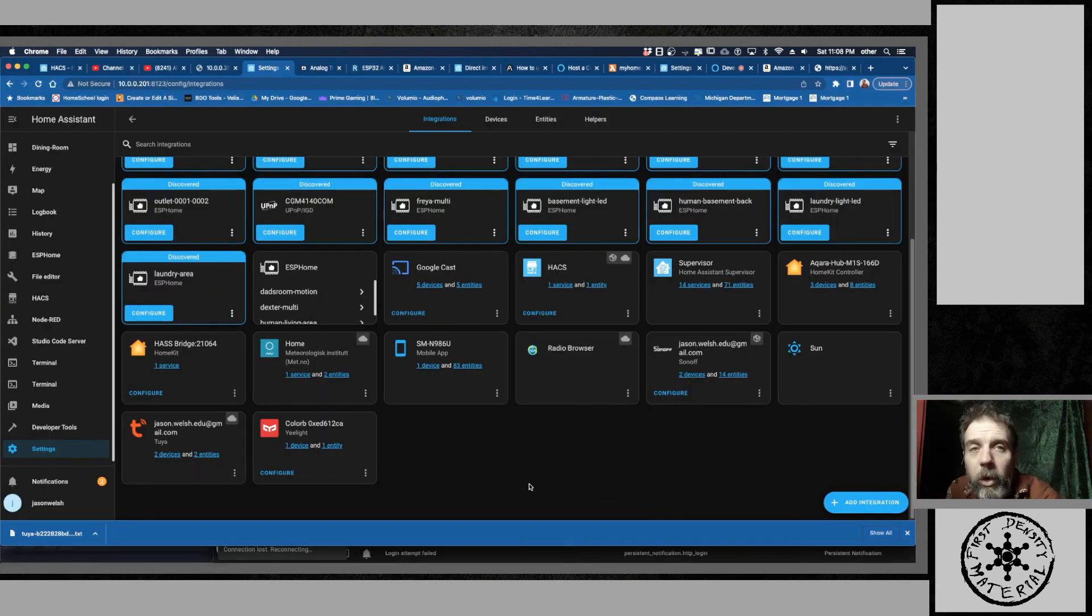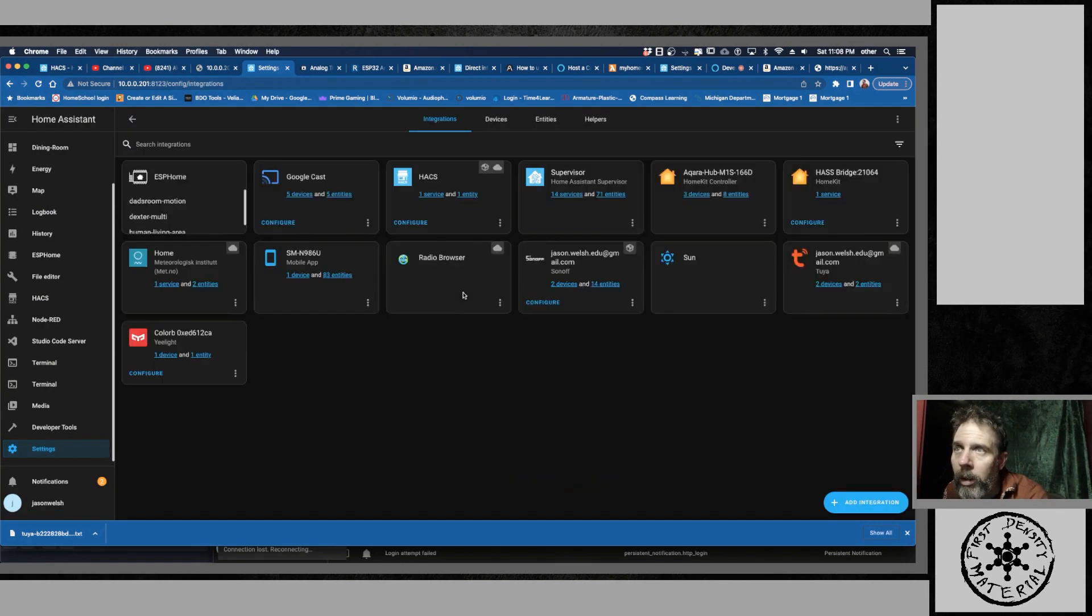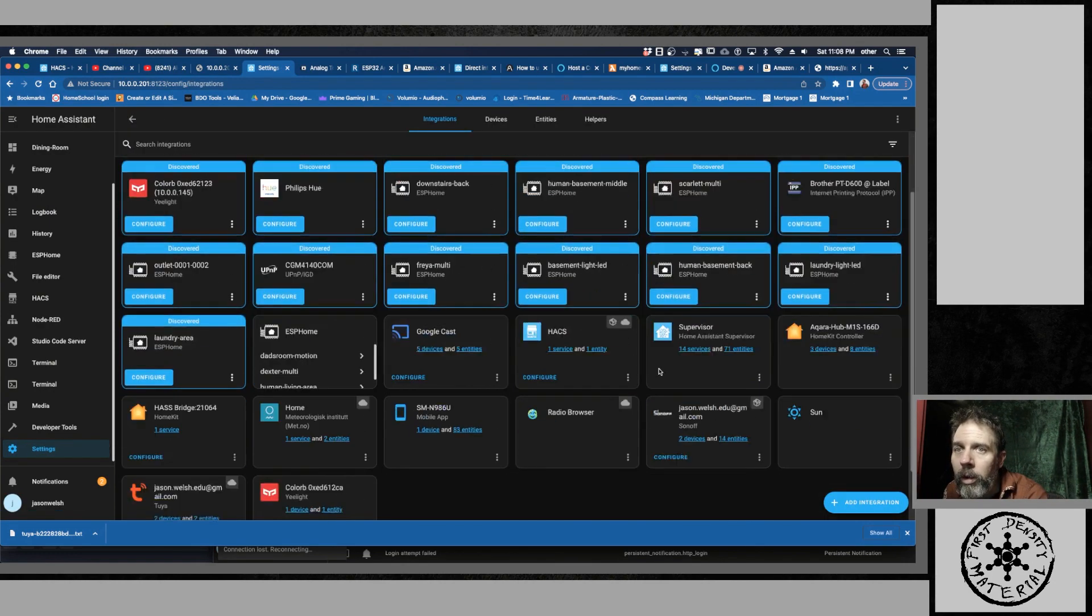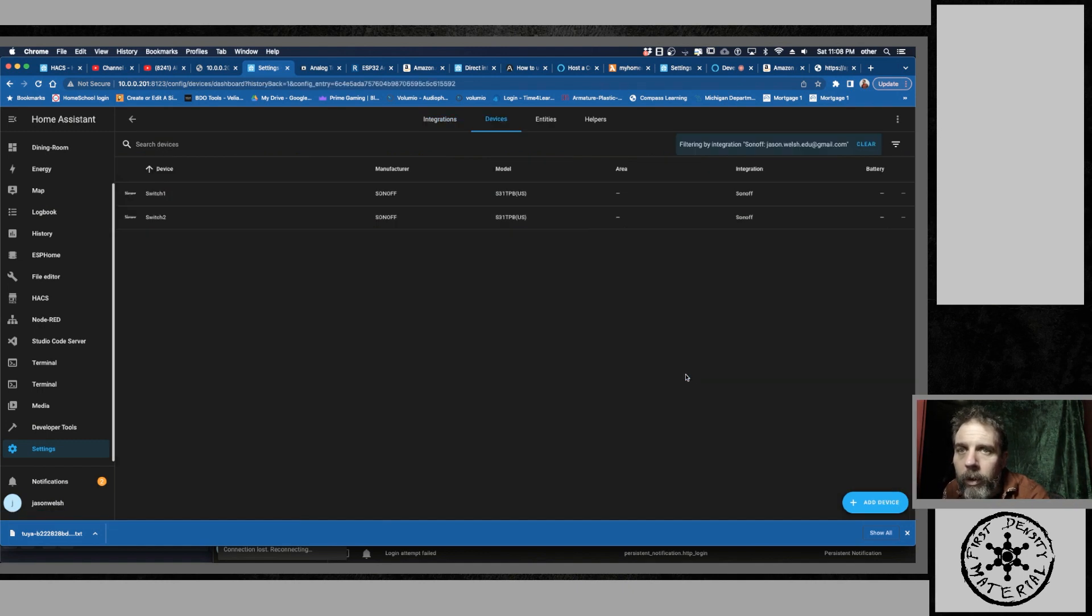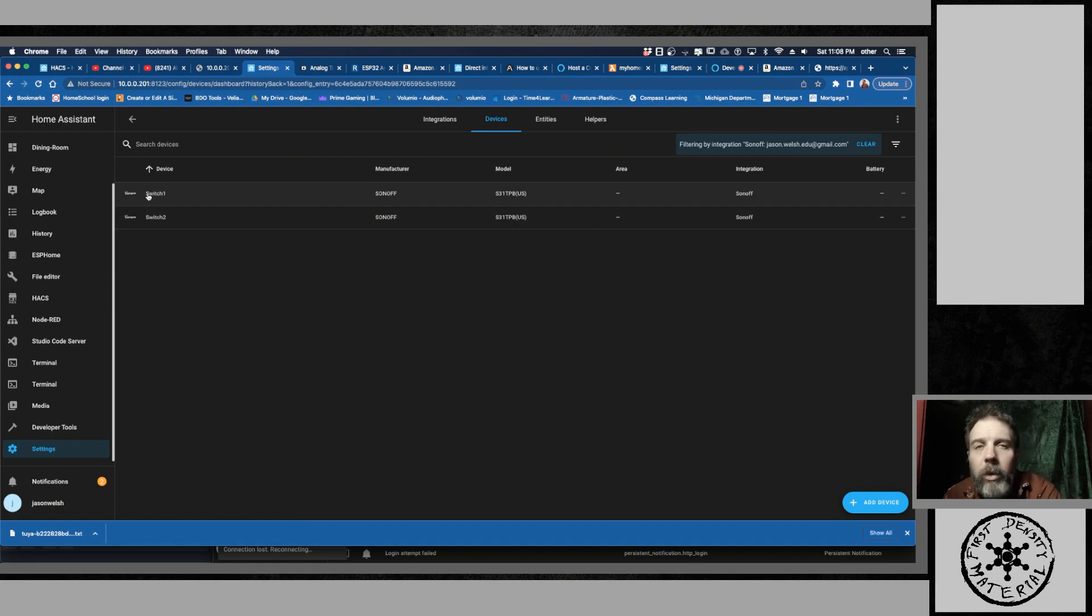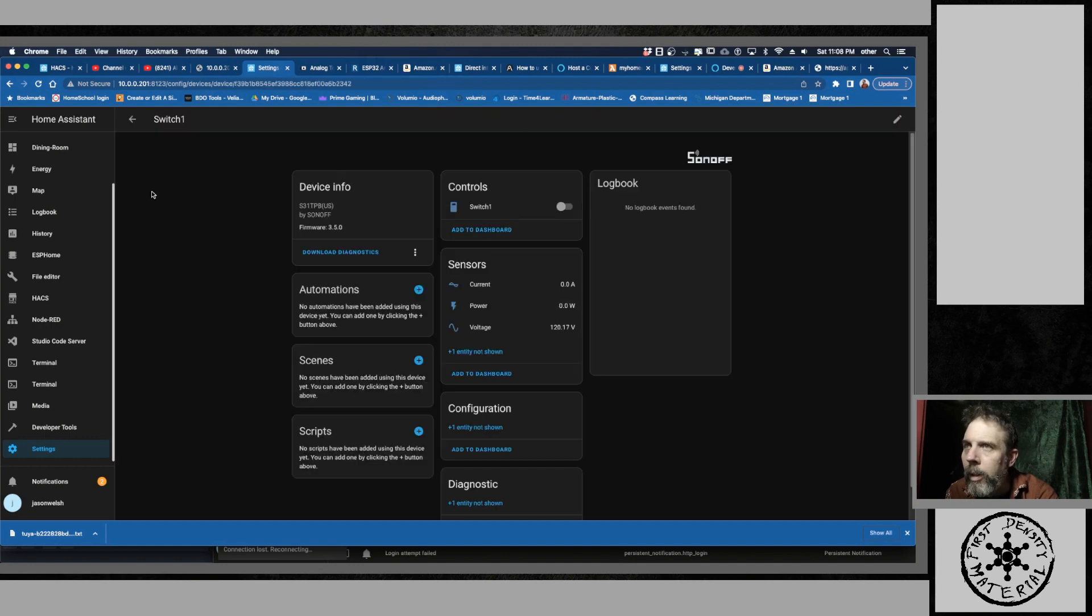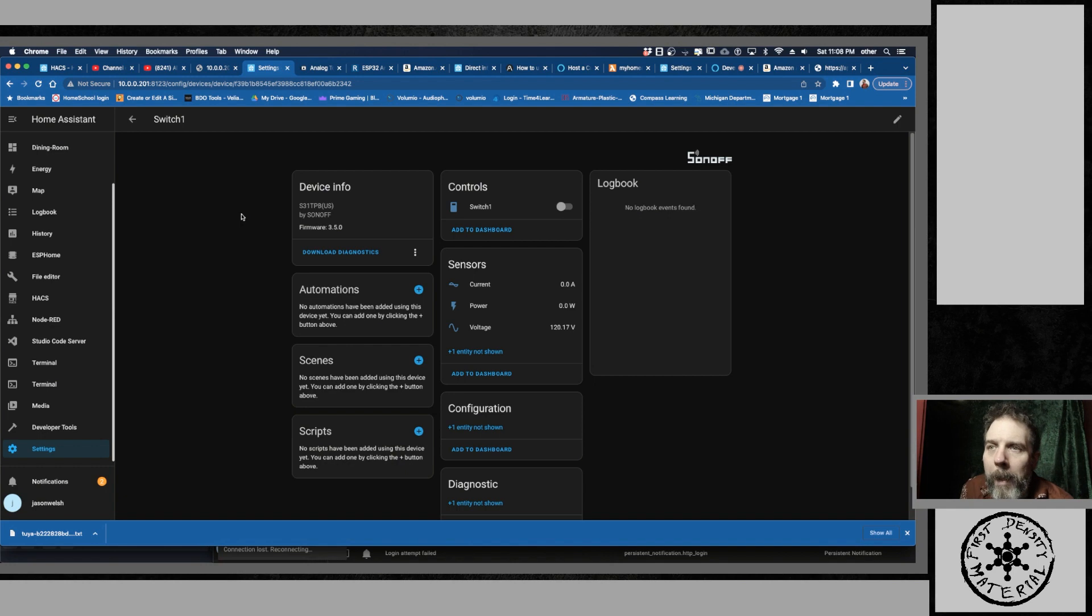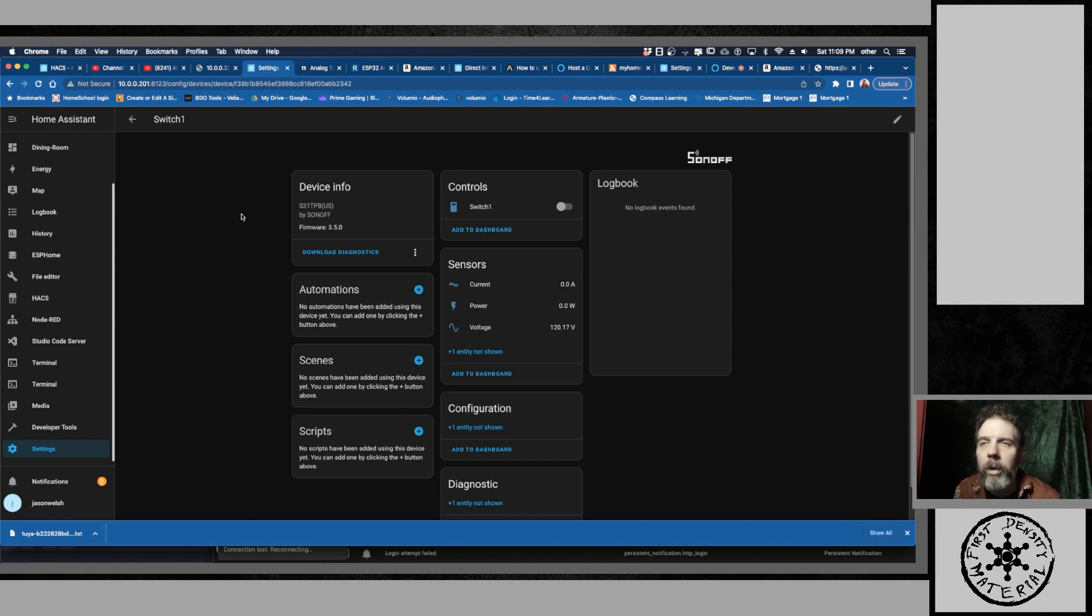Alright. So when you restart, you're going to have a new thing under Settings, Integrations. You'll have this thing called Sonoff of two devices. Well, if you have two switches. Got one for my son, one for my daughter. And they have this. So it's got the current power and voltage. Nice, right? So these can be mapped out to gauges within your Home Assistant.